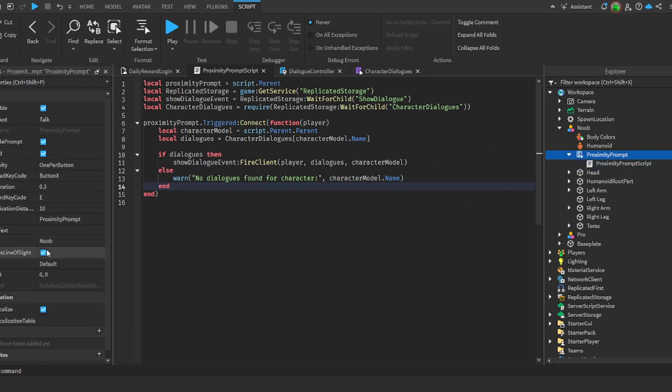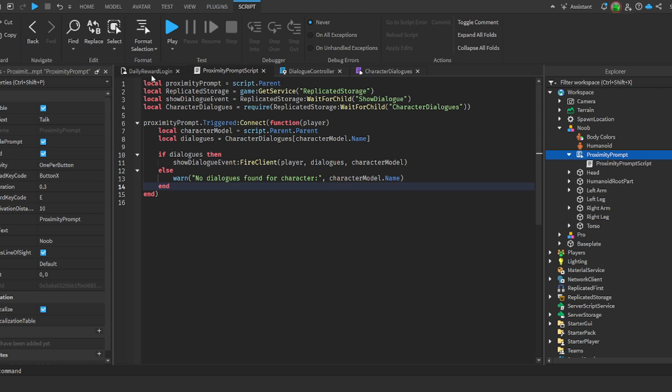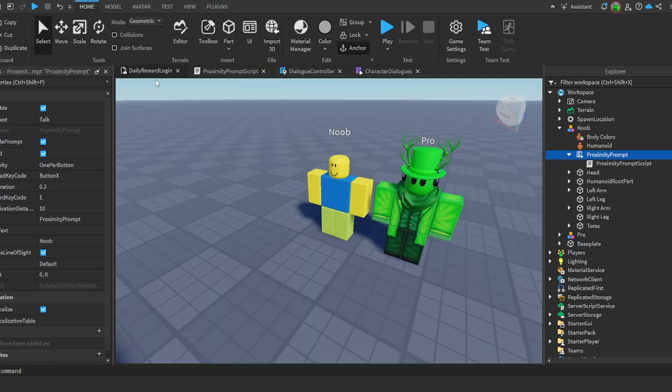The proximity prompt however you want - for example, what key you want it to press to interact, or how long you want it to hold for. About 0.3, but you can put it to whatever you want.